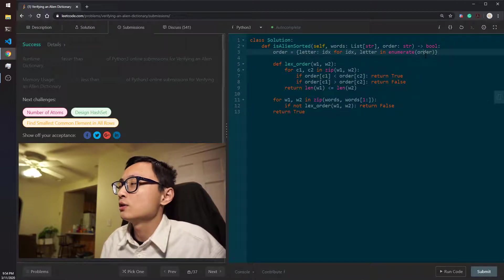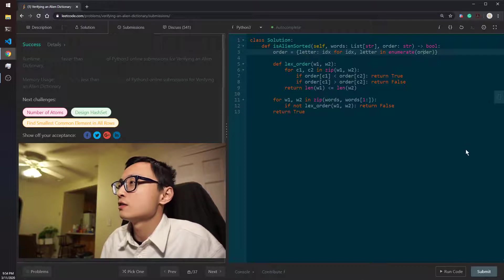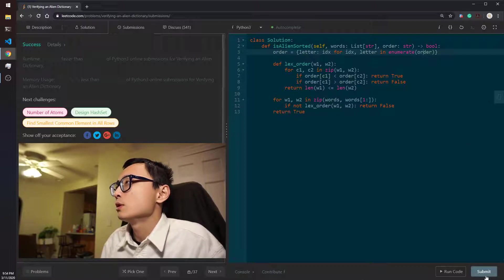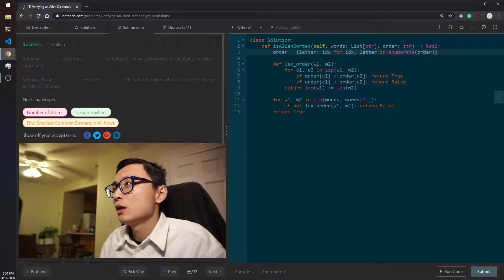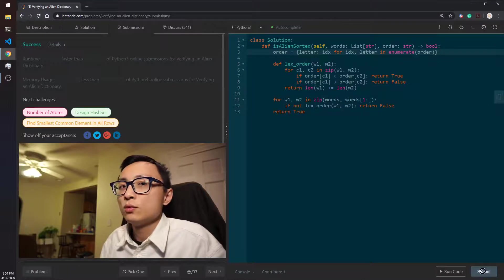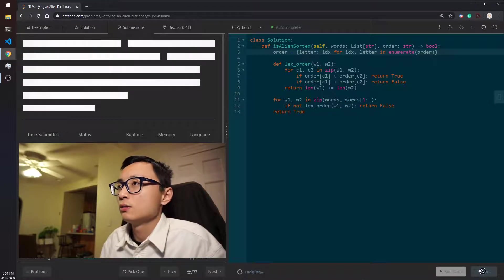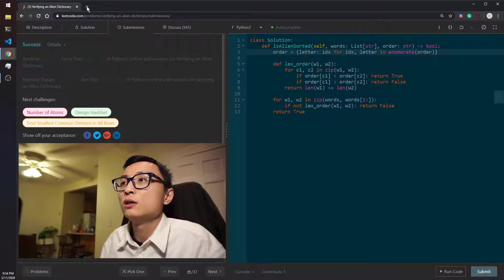But I guess this is a fixed length, it's a constant length, 26. So the dot index is actually pretty fast as well. But I would imagine this would just work as well.